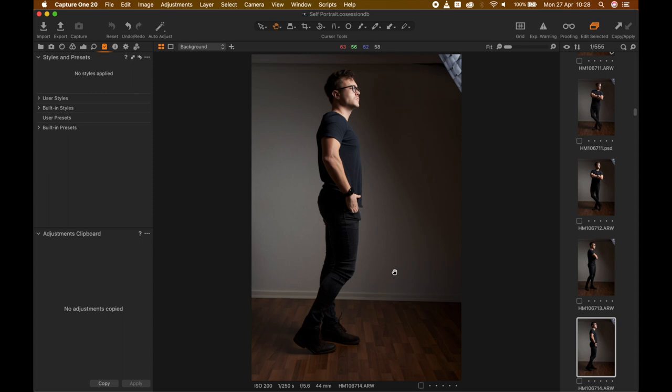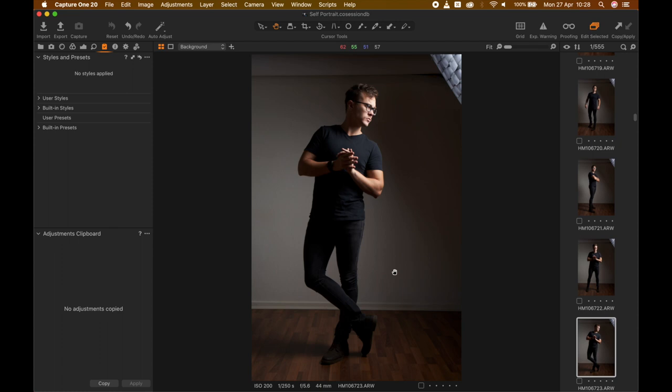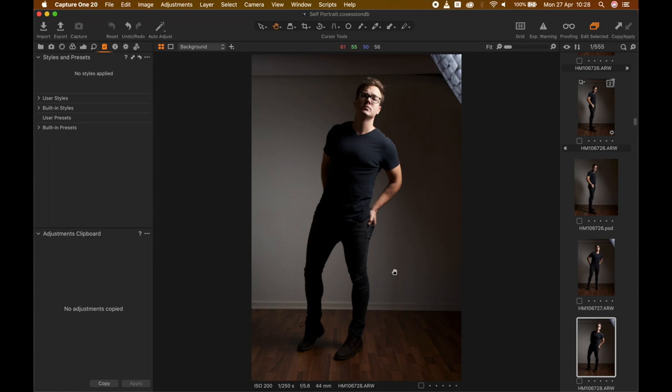As you can see, I'm definitely not a model. I look very awkward in some of these photographs, but it's always nice to be able to play around. Later on I actually get into doing some jumping photographs, which is great because you can also do the timing of that. That was the first setup that I did.